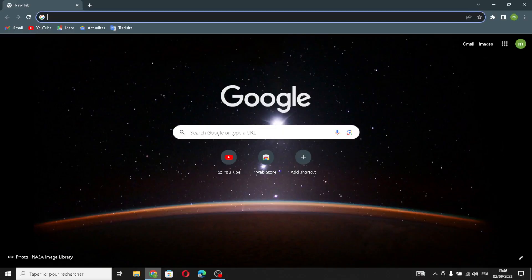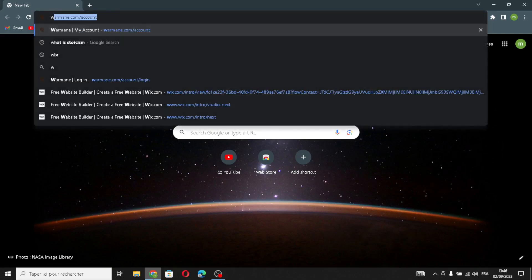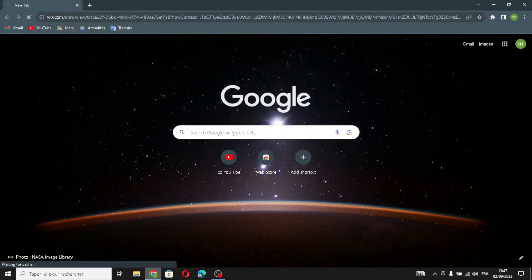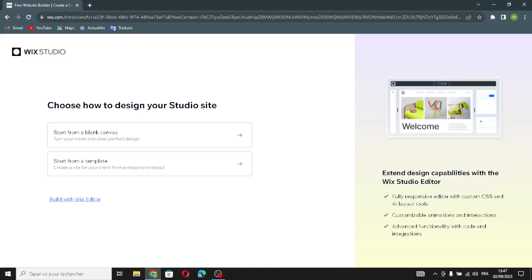Hello guys, in today's video we're going to talk about Wix — how to create a website on Wix for a health and wellness business. First, type Wix on the search. As we know, Wix is a platform where you can create a website easily without needing to know much about coding. Wix offers various tools to design, add content, and customize your site, making it accessible for people who aren't tech savvy.